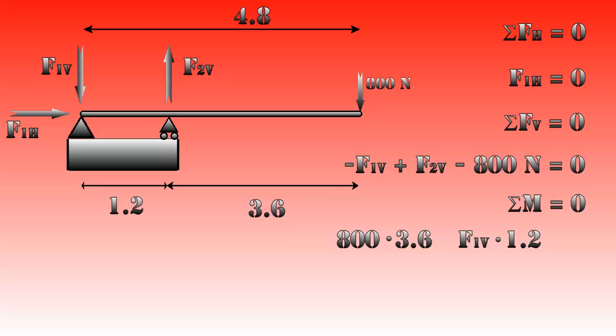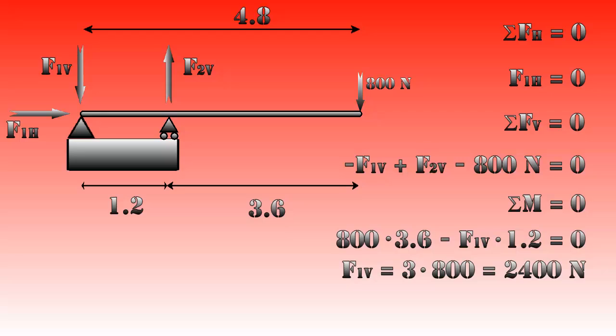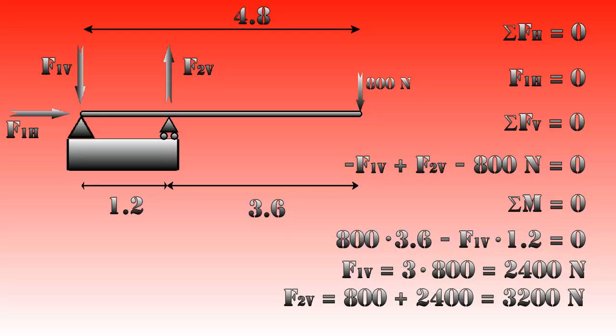The net moment needs to be 0, so 800 times 3.6 minus F1V times 1.2 equals 0. From this we see that F1V is 3 times 800, which is 2400 newtons. Since -F1V + F2V - 800 = 0 as we saw before, we get that F2V is 800 plus 2400, which is 3200 newtons.